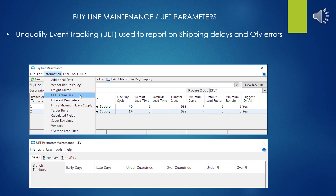The UET parameters, which stands for Unquality Event Tracking — this is a mechanism used for reporting on shipping delays, items shipped too soon, and quantity overages or shortages. Once you put these parameters in, you can run reports and the system gives you some idea of the accuracy of your vendors supplying you. Sounds interesting, but odds are it's probably more complexity than it's worth. It probably gives a lot of misleading information, and like all these other settings we're going through, I've never used it.